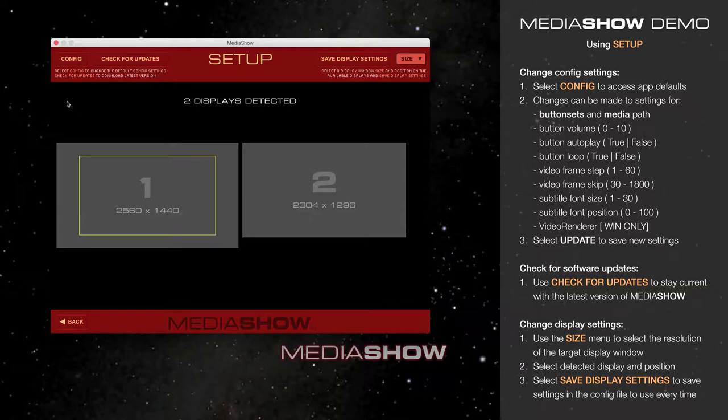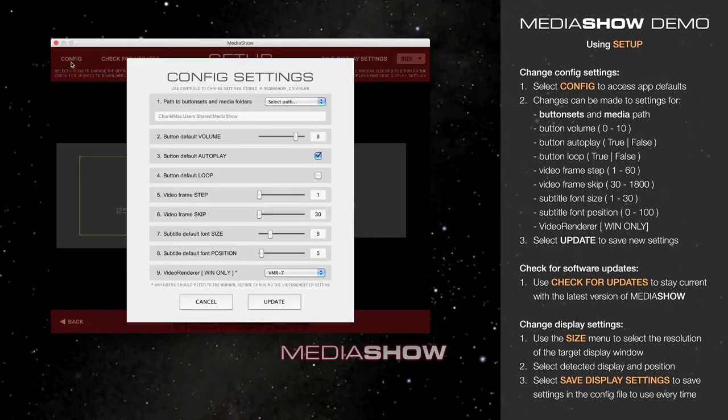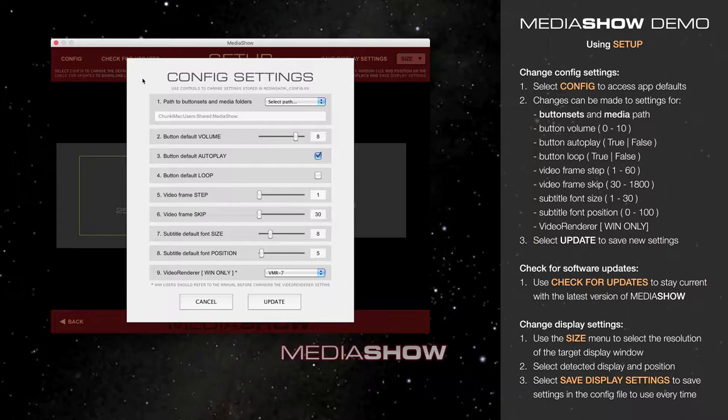We'll start in the upper left with Config, which allows you to change some default config settings for new buttons in Button Sets in MediaShow.